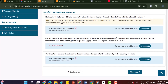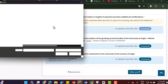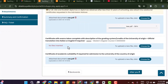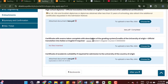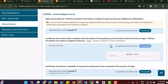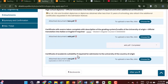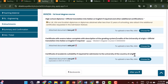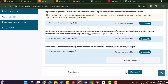For UK, USA, or Scottish diplomas, or diplomas obtained after less than 12 years of schooling, also attach the additional certificates requested in the admission notice. Upload your certificate with exams taken, complete with a description of the grading system — meaning your transcripts from your school plus an official translation into Italian or English. If a certificate of academic suitability is required for admission in your country of origin, upload that here as well. After completing all attachments, click Proceed.